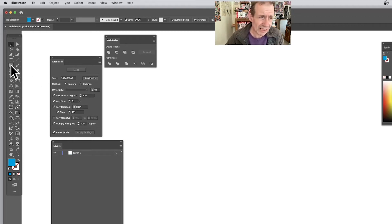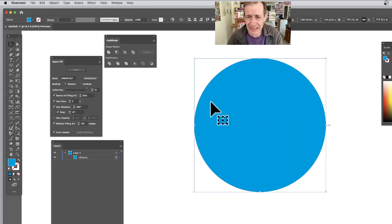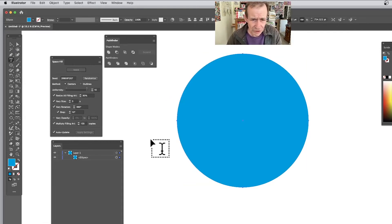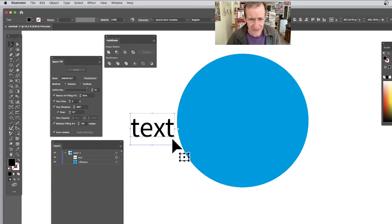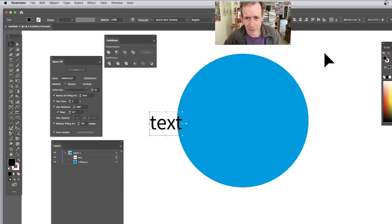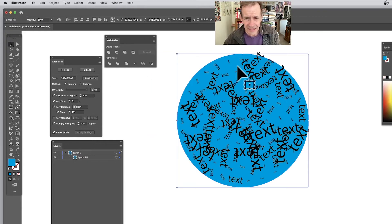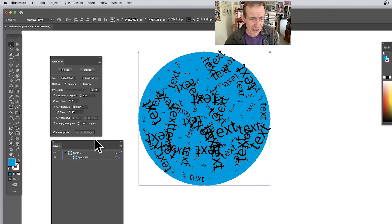Let's create another example. You need the container shape to be bigger — that's the key thing. Say you've got some text and you create the word 'text.' The thing about size is you might make it a certain size and think it looks fine, but when you select both and apply Space Fill it doesn't look right. You can just click Make again and see the result — it fills the text shape.